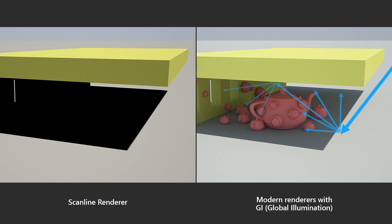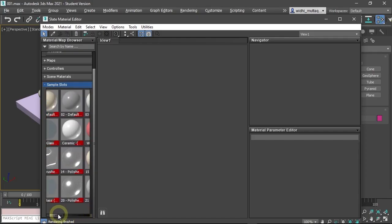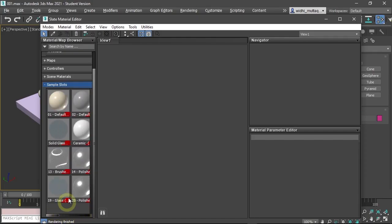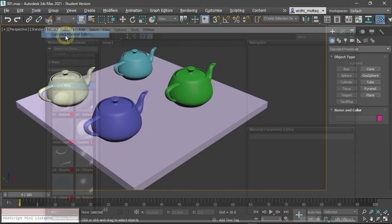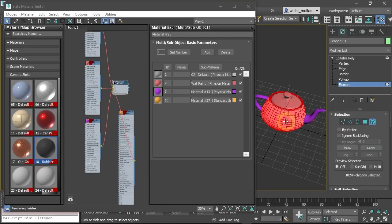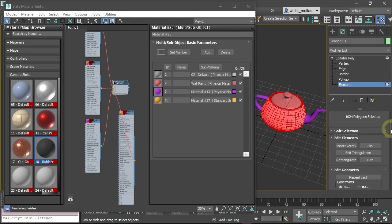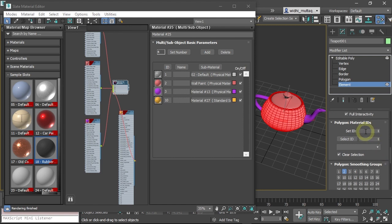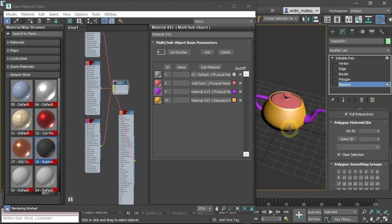Then learn the basics of using materials and how to manage them using the material editor. You will learn how to create a material library. Learn how to utilize the material ID and the multi-sub-object material.